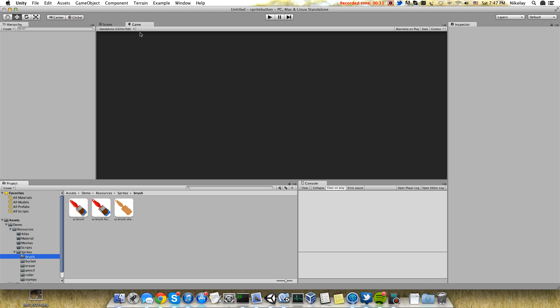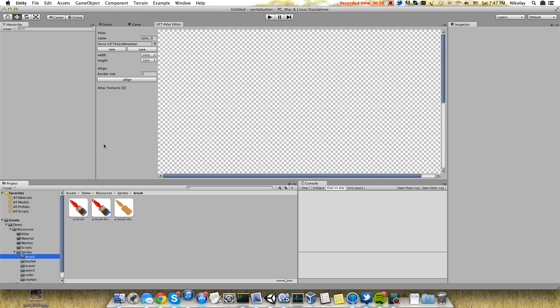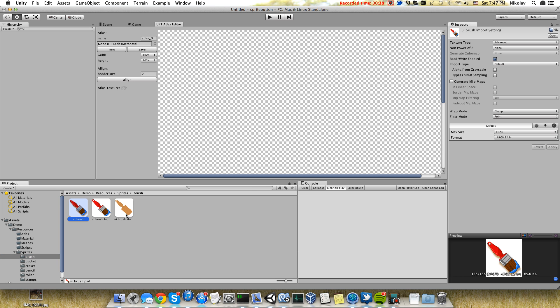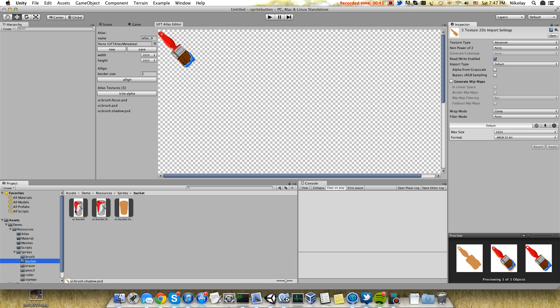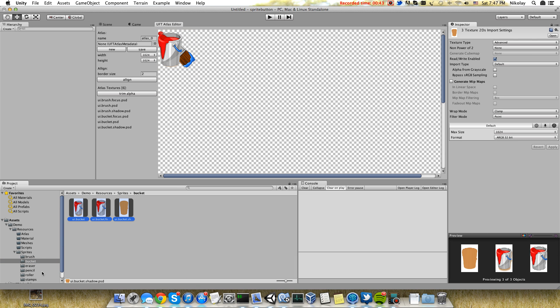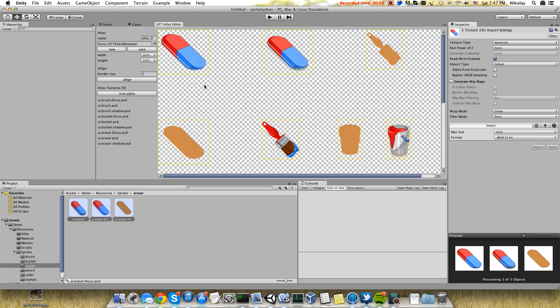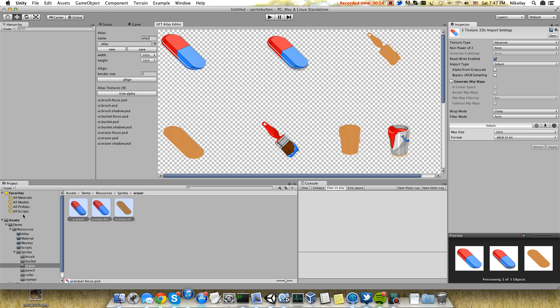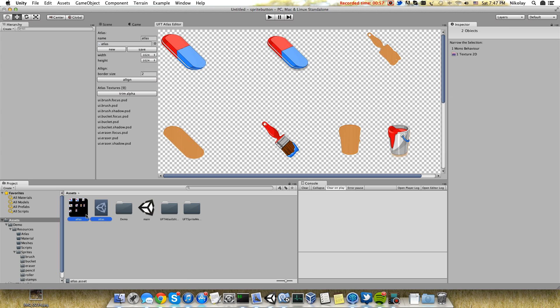So at first let's create an atlas. Let's drag all these sprites, align them, and save as a new one. It will be saved in the root folder. You can find it here. Let's move it to a specific folder.